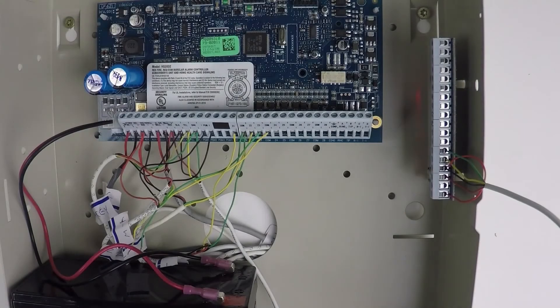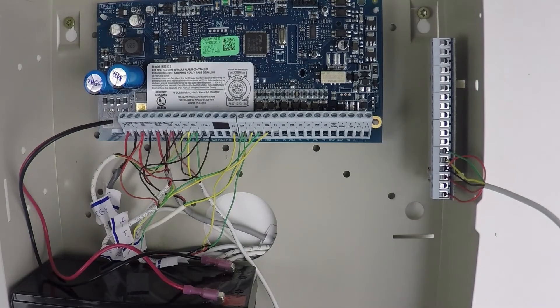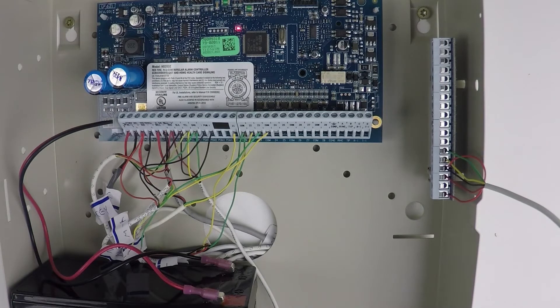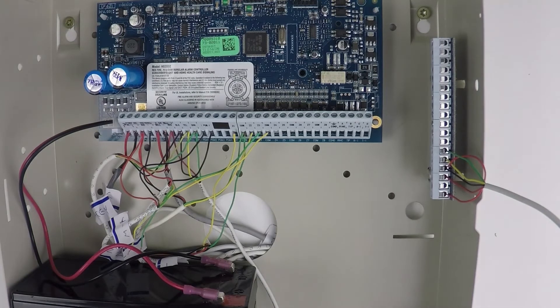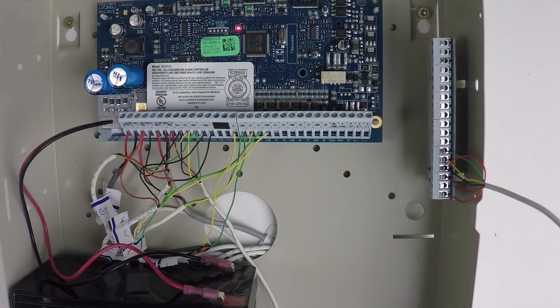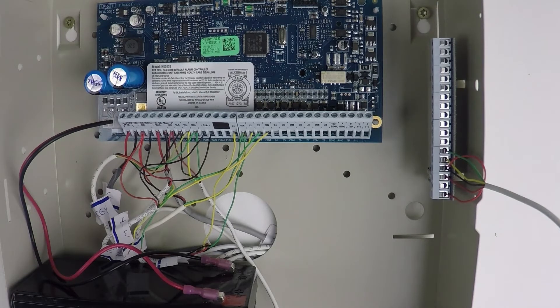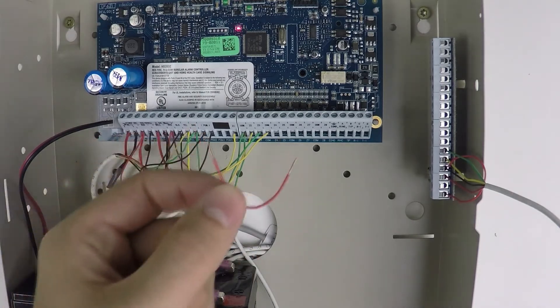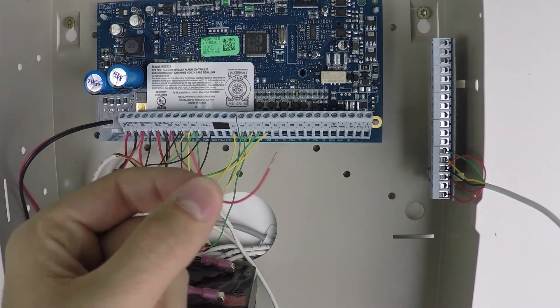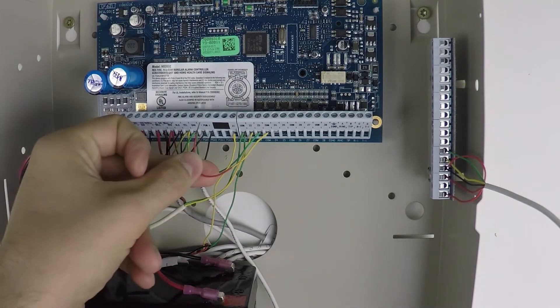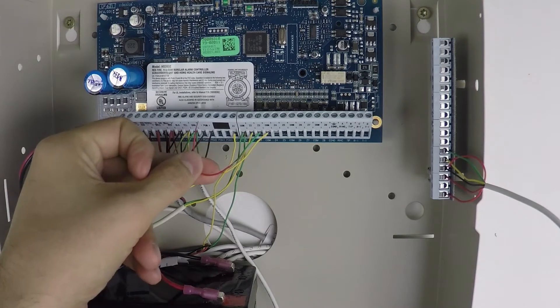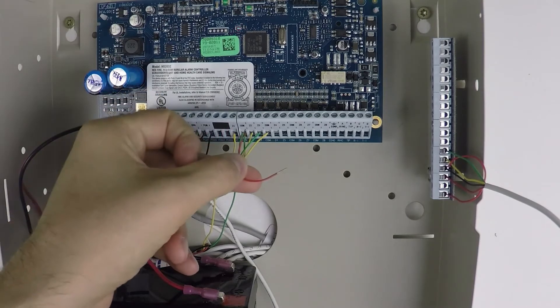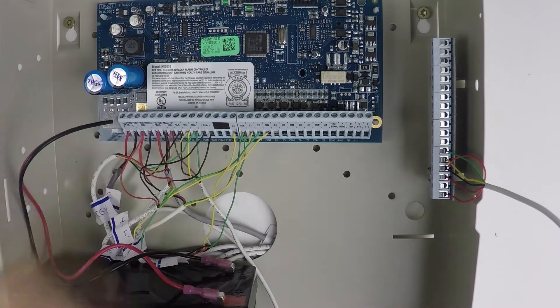Doing a hardware reset is a pretty easy process. It just has a few steps to doing it. All you'll need to accomplish it, other than your tools that you'll need, is this little jumper wire. It just has to be long enough for jumping between PGM 1 and Zone 1.